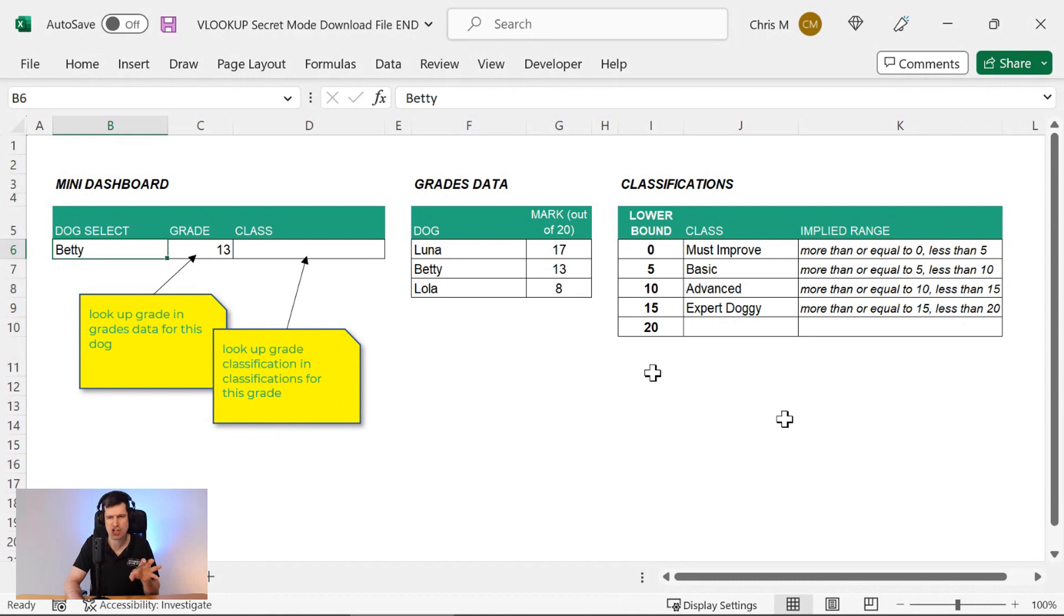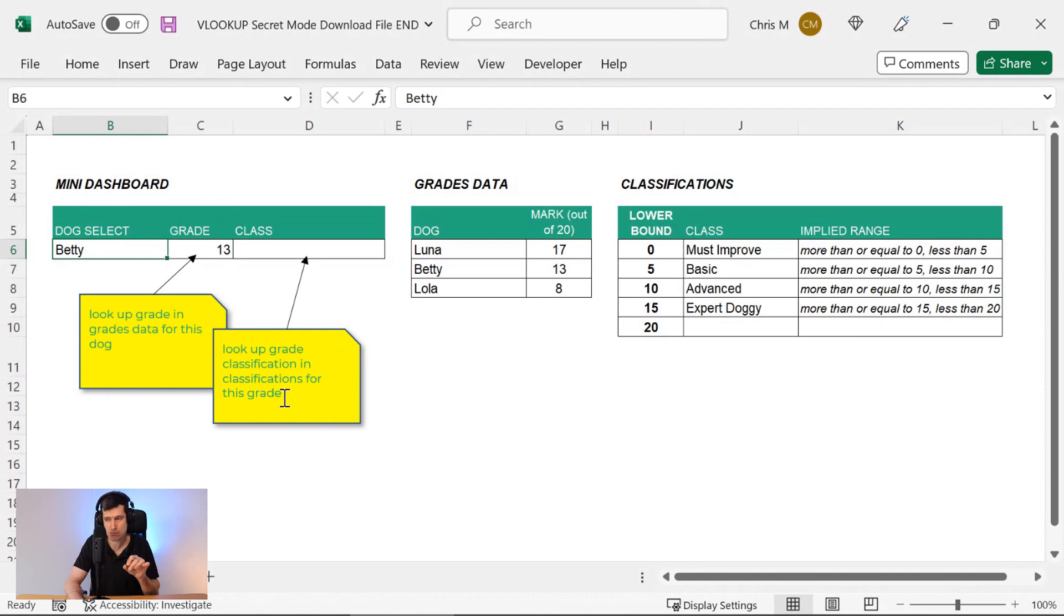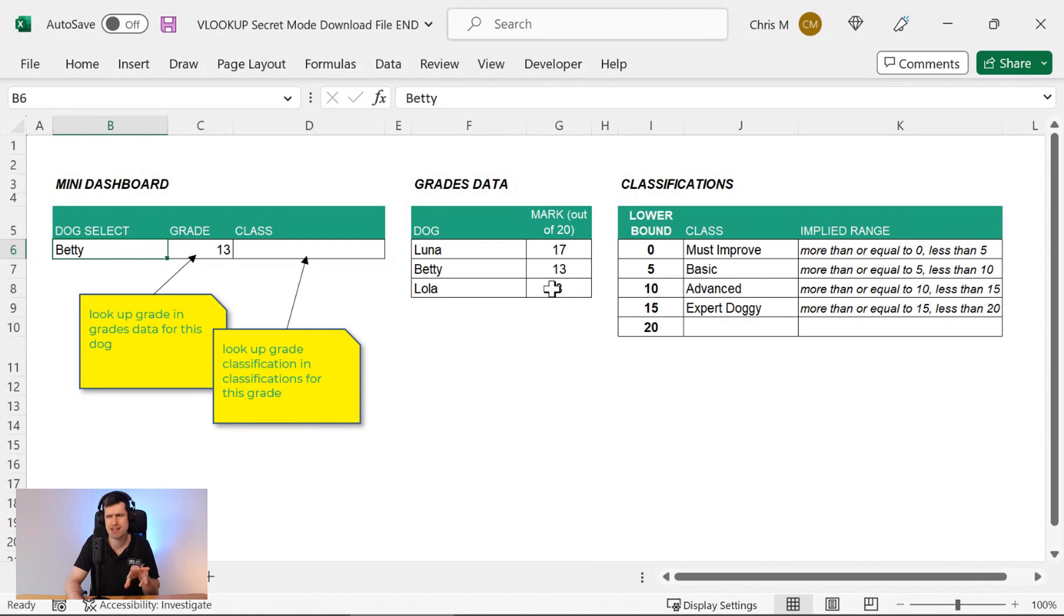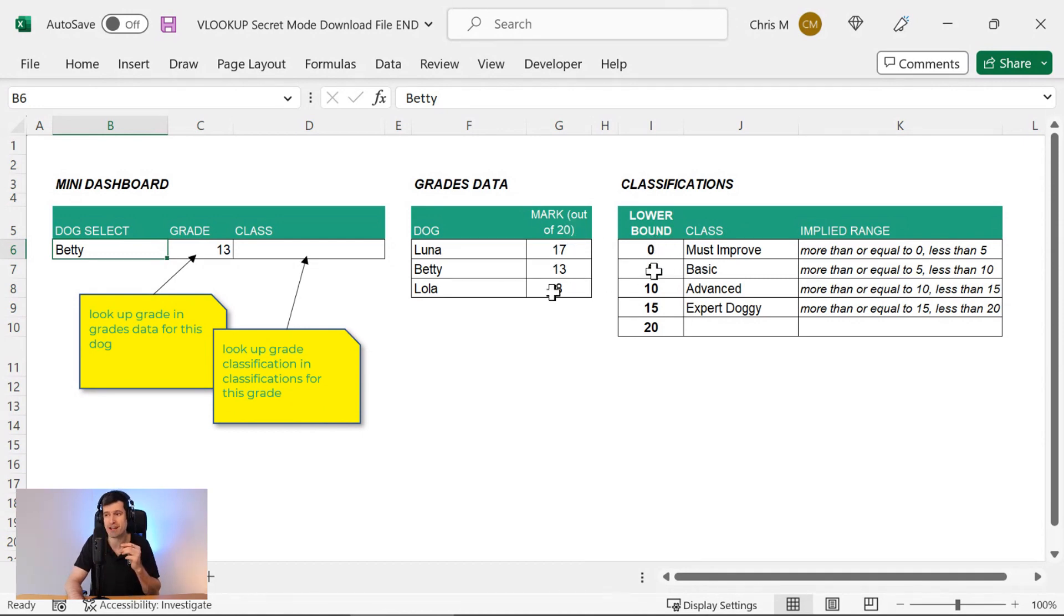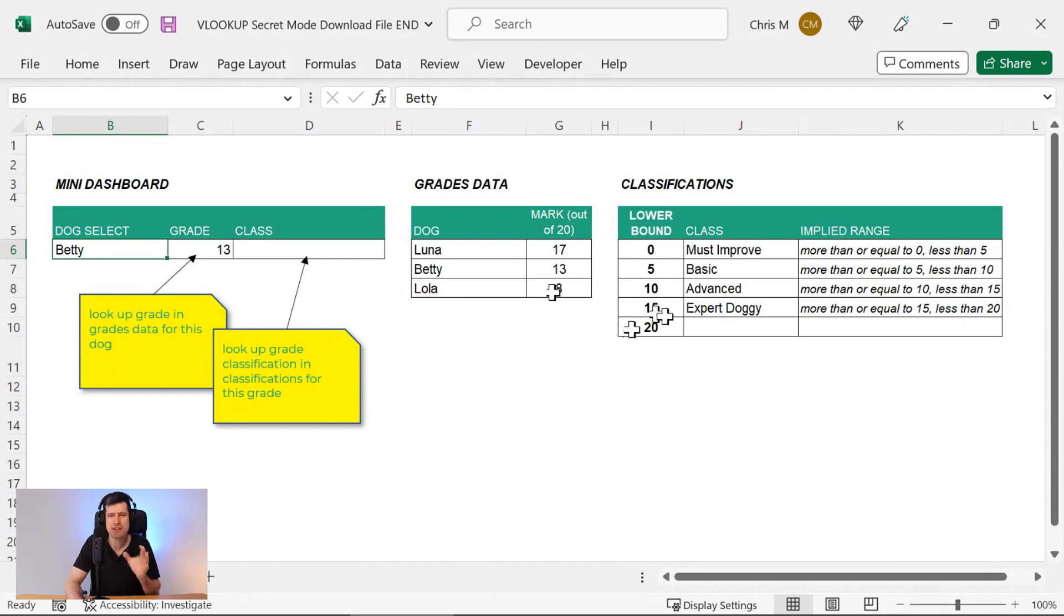But now there's a bigger challenge. We want to look up the grade classification in the classifications table for this grade. So over here, we've got our classifications table. And you can see each of these marks, each mark between zero and 20 is going to fall into a particular class. So how would you do that?